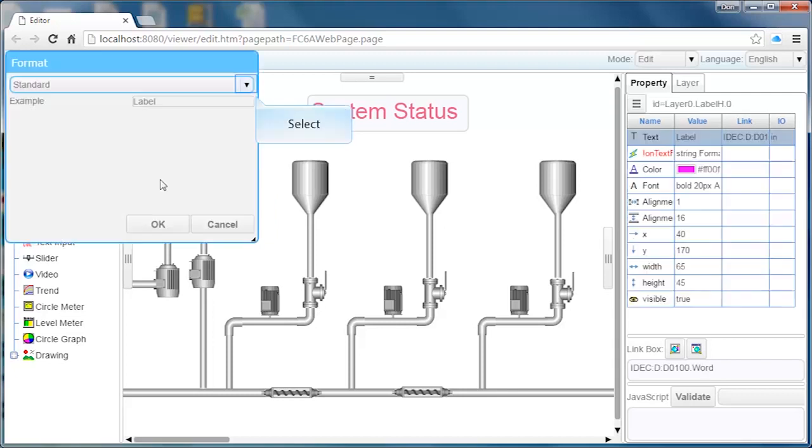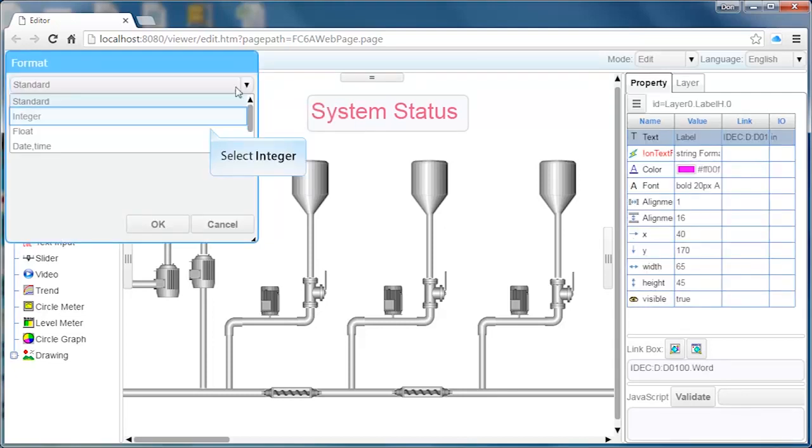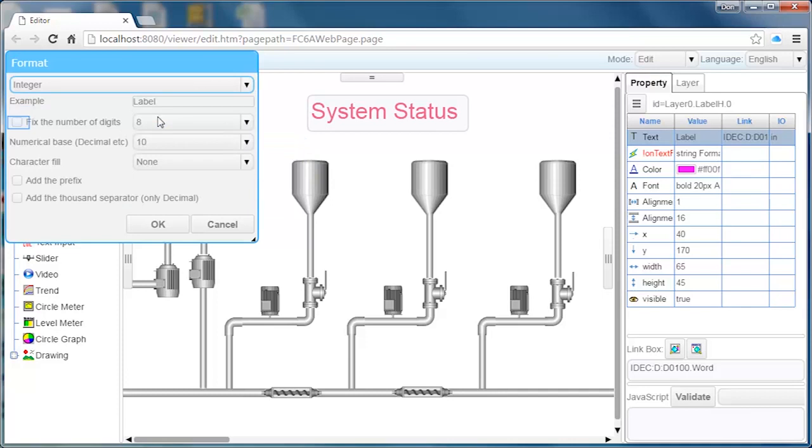Double clicking on the label object will allow you to modify some additional properties, including the number of digits to be displayed.